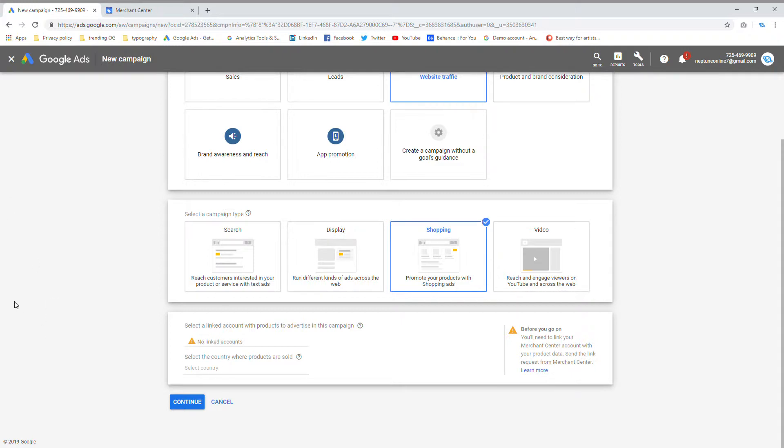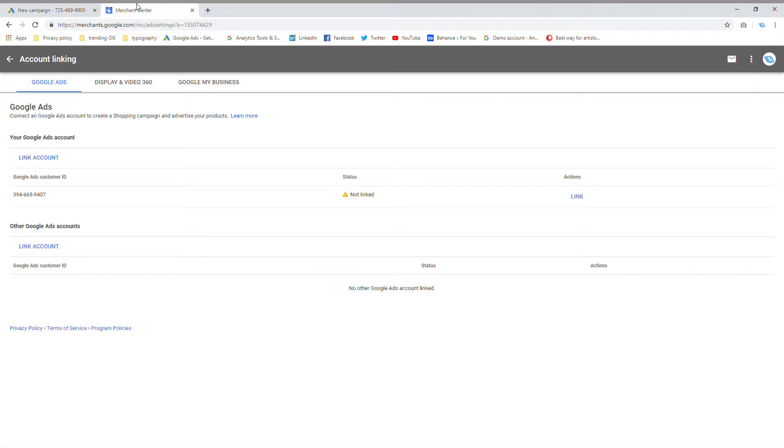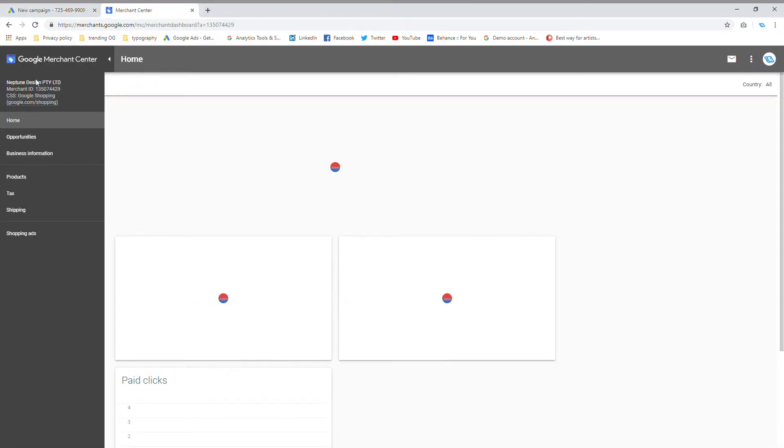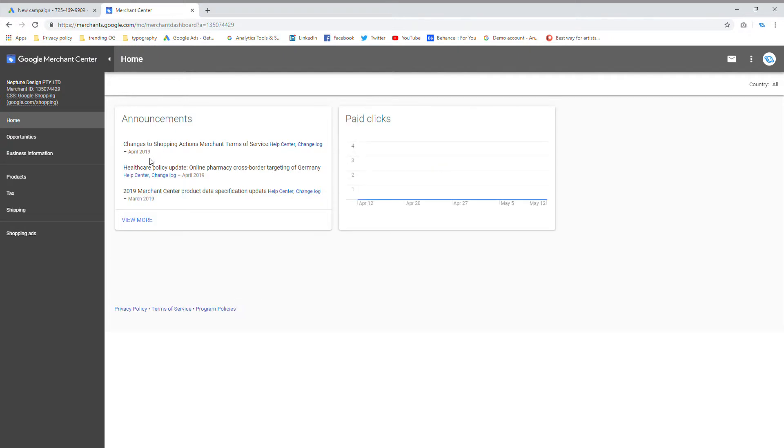So I'm going to go from shopping and I'm going to go to Google's Merchant Center or my Google Merchant Center account. All right. So as you can see, my Google Merchant Center account has been set up already.